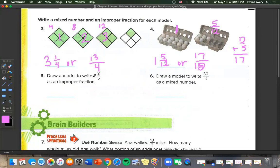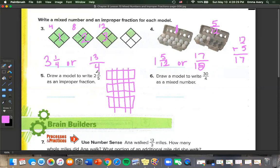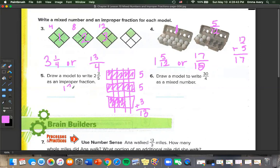Draw a model to write 2 and 3 fifths as an improper fraction. We need 3 boxes divided into fifths. We color in 2 wholes and 3 fifths, then count: 5 plus 5 plus 3 gives us 13 over 5.